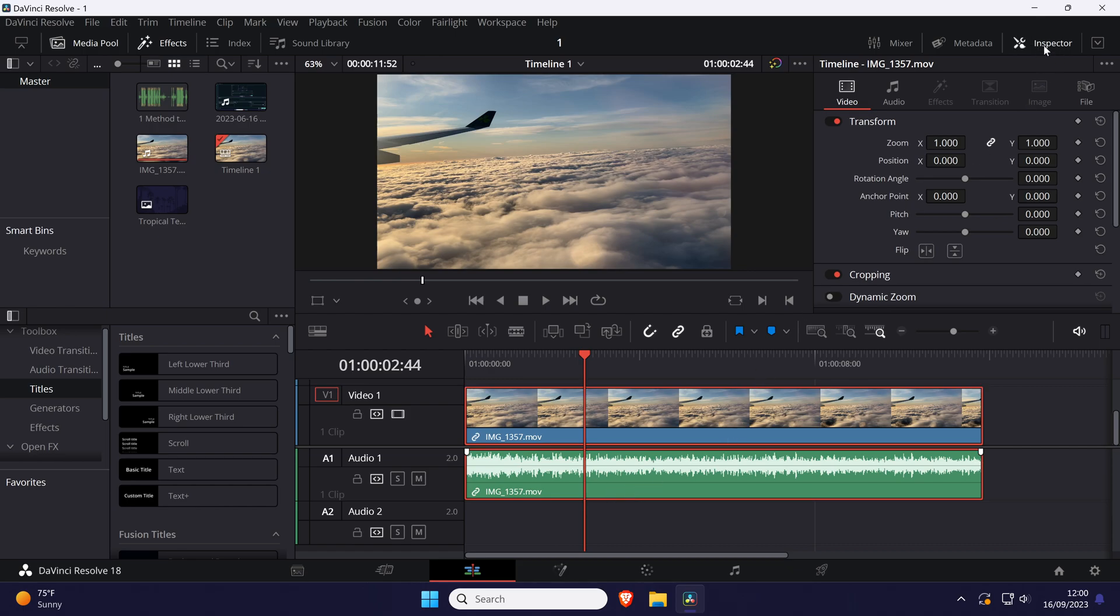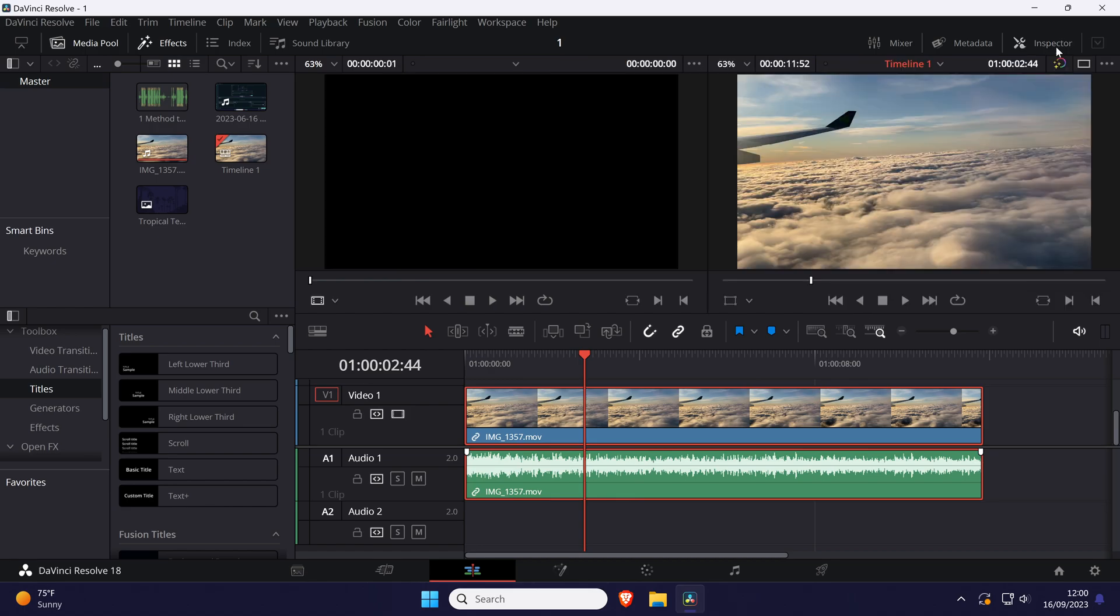Now go to the inspector tab in the top right. If you don't see this, click on where it says inspector in the top right to open it.